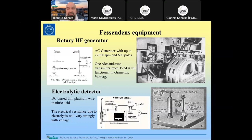Fessenden's electrolytic detector used a platinum wire in nitric acid — electrolysis proved very different under forward versus reverse bias, allowing it to be used for rectification. The transmitter was a high-frequency dynamo — essentially an AC generator with 600 poles rotating at 22,000 rpm — allowing transmission of continuous radio signals in the kilohertz range, good enough to transmit speech and music.